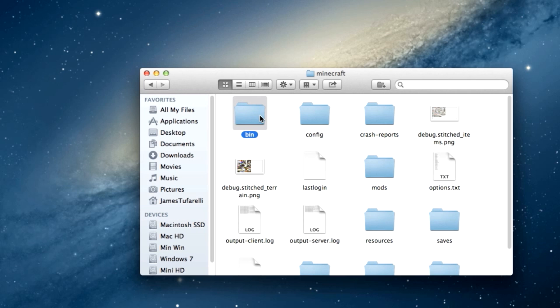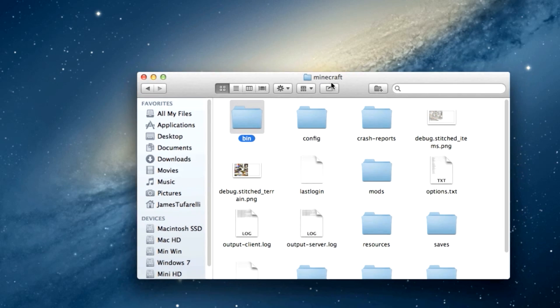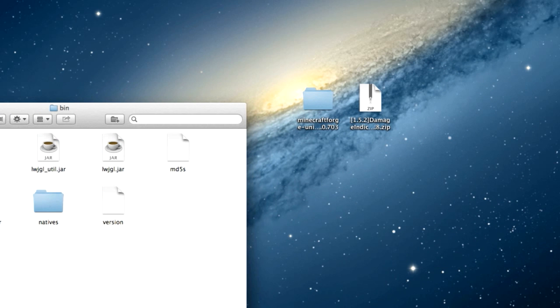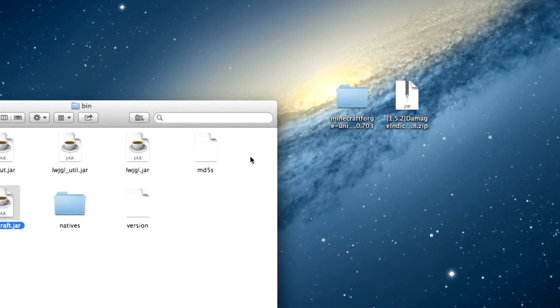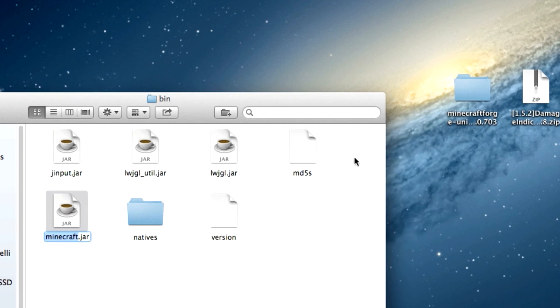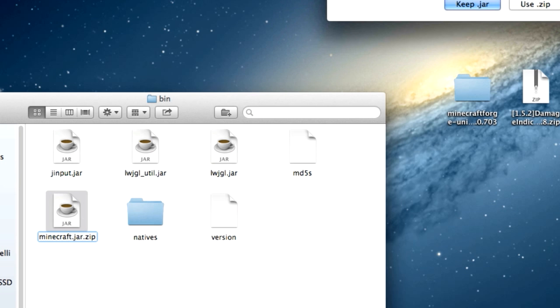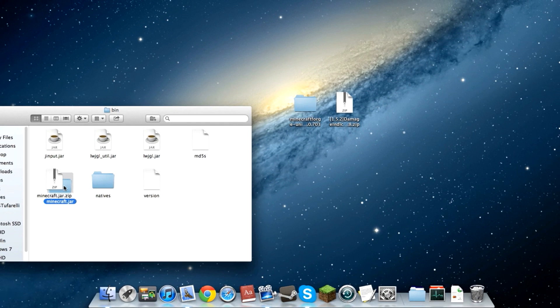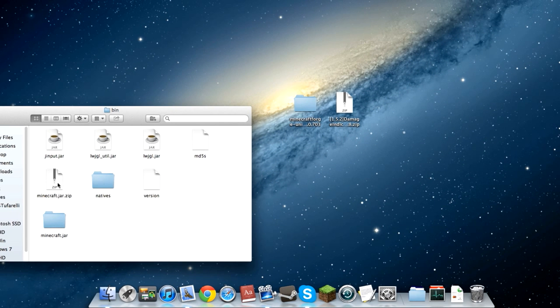So now to install the mod, we'll go ahead and open up the bin folder and Minecraft.jar. Click on that, press enter and you want to name it Minecraft.jar.zip and then press okay, use.zip and double click that puppy up. It will open and now you've got Minecraft.jar. You can delete the zip and now you have Minecraft.jar.